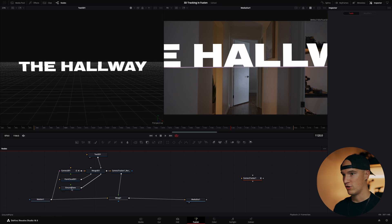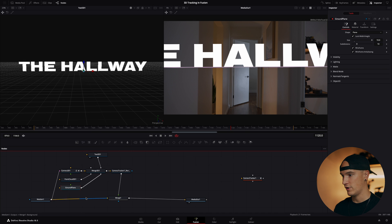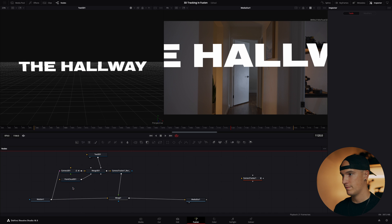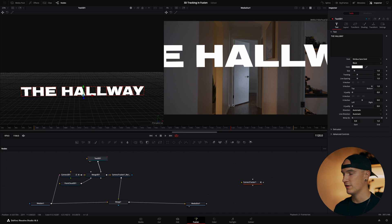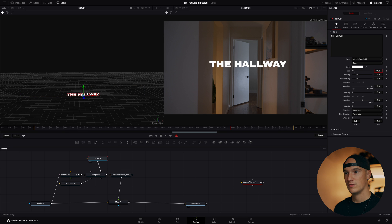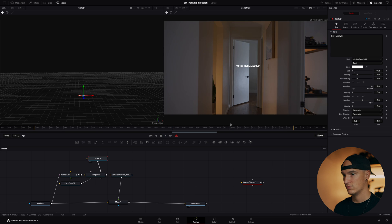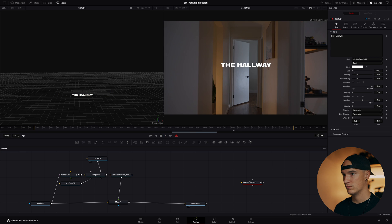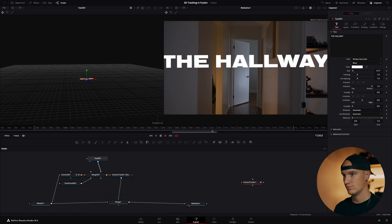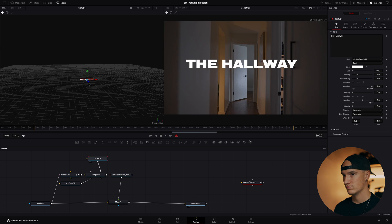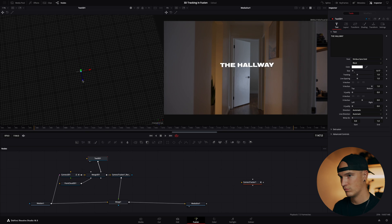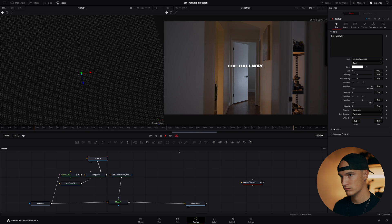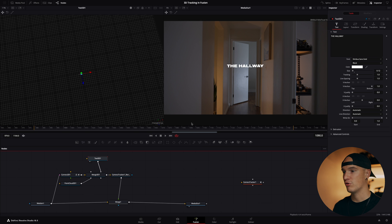We don't need our ground plane because that's just creating a shape in here, so we'll go ahead and delete that. But from here we can go into our 3D text, we can manipulate the size and where it sits in z space to make it fit into our space here.